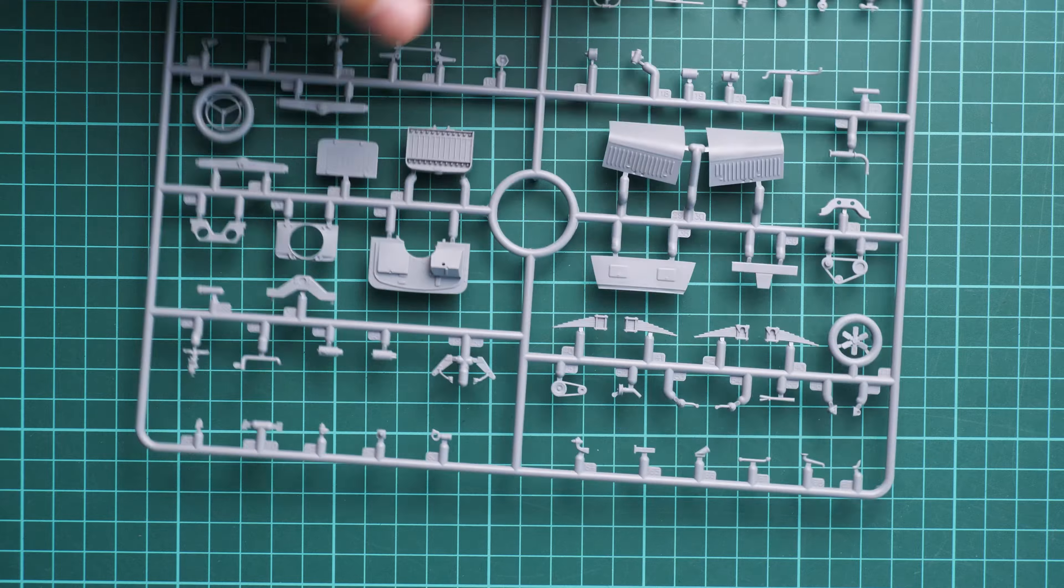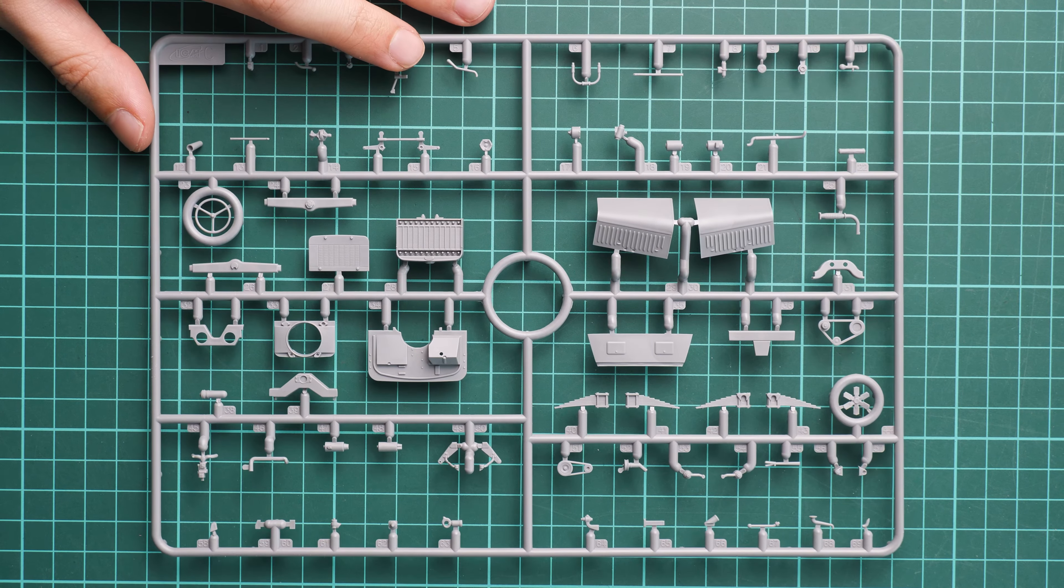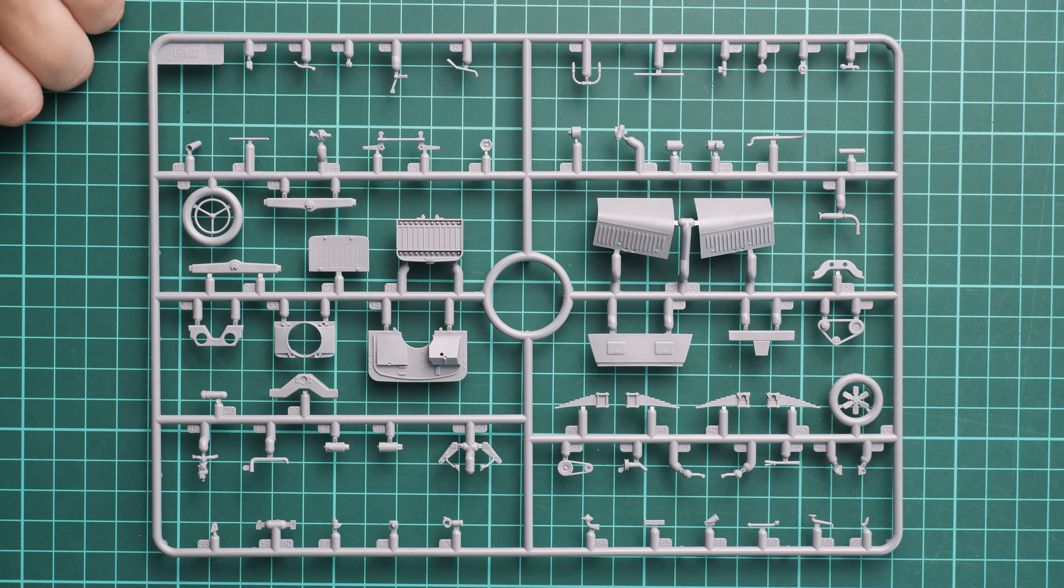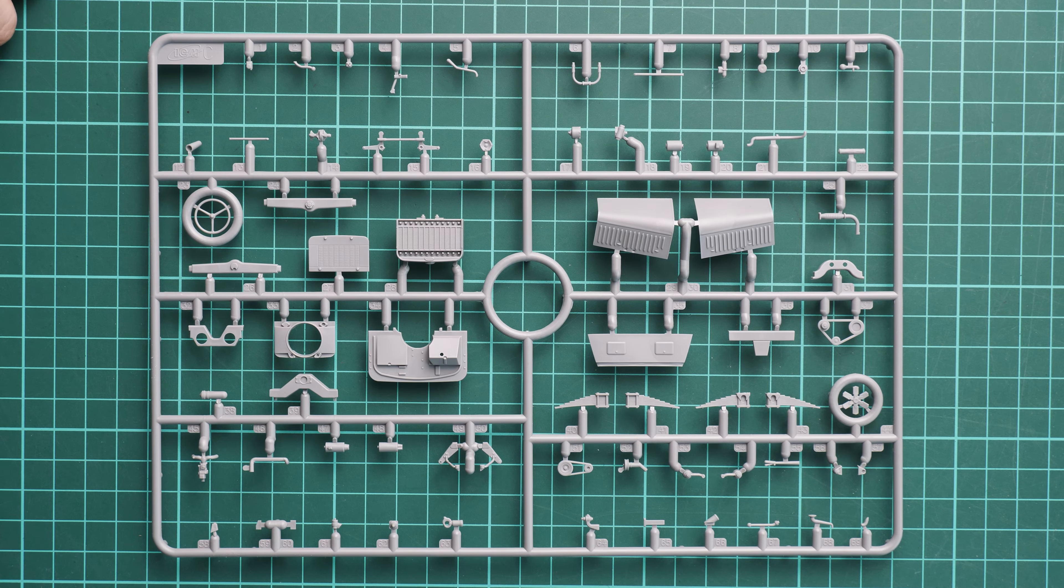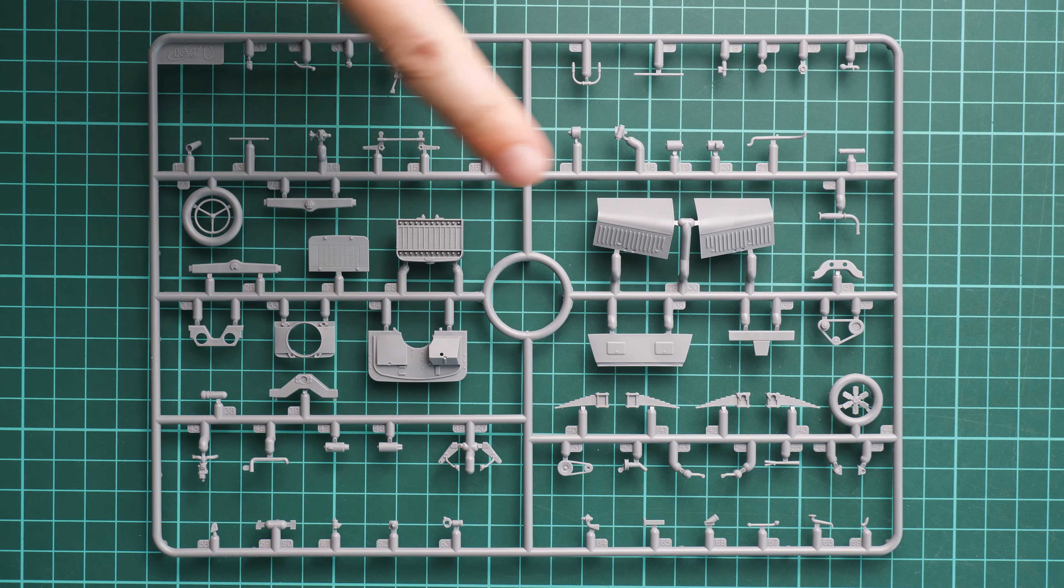Overall molding quality looks fine on these parts. There are a lot of pre-molded elements, so you have to be careful not to break them.